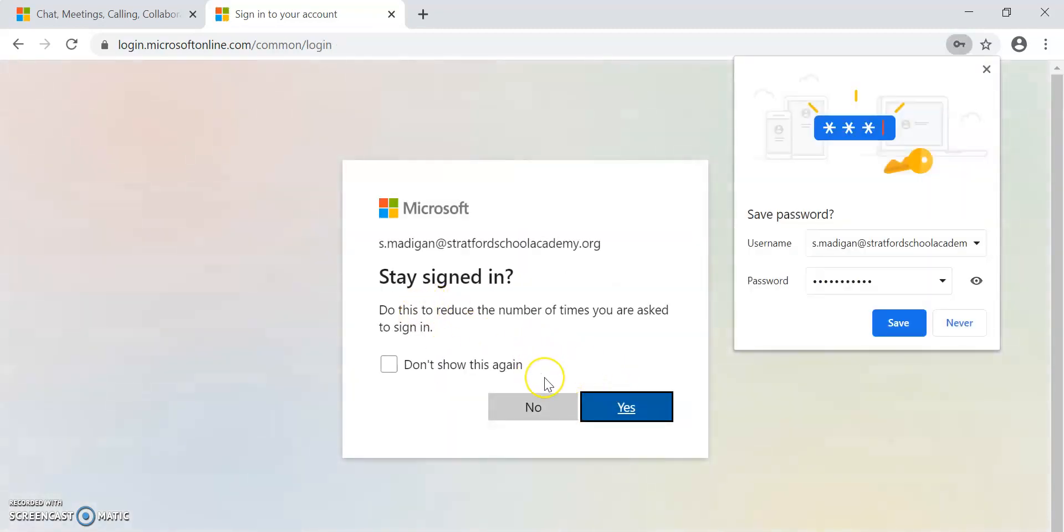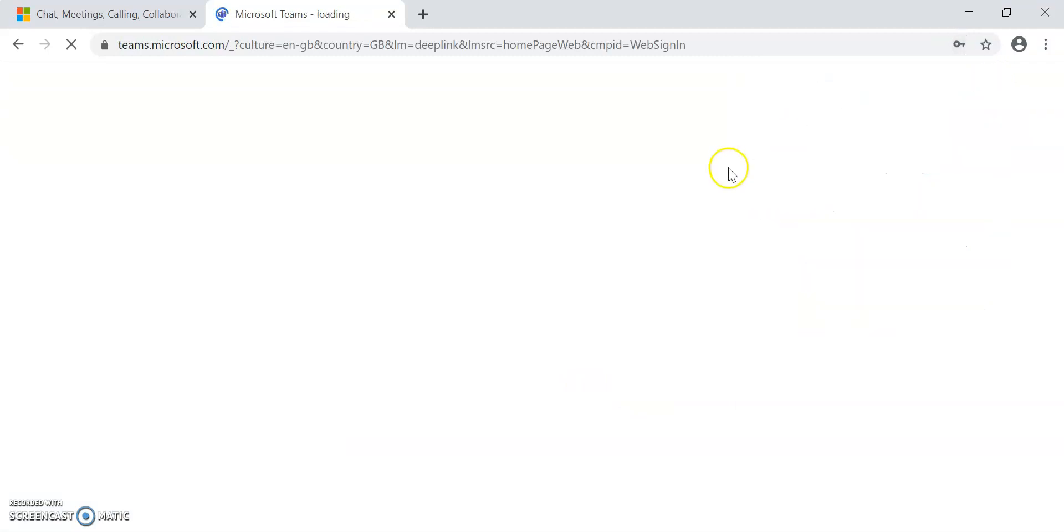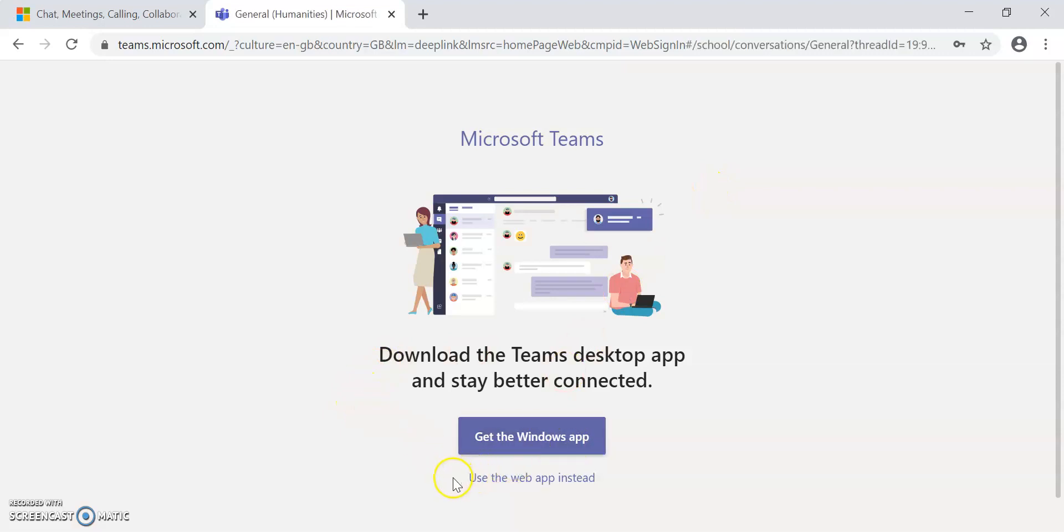It gives me the option here to ask if I want to stay signed in. I will say yes just because it will make it easier for me to come back in at a future time. You now get two options: get the Windows app or use the web app instead.